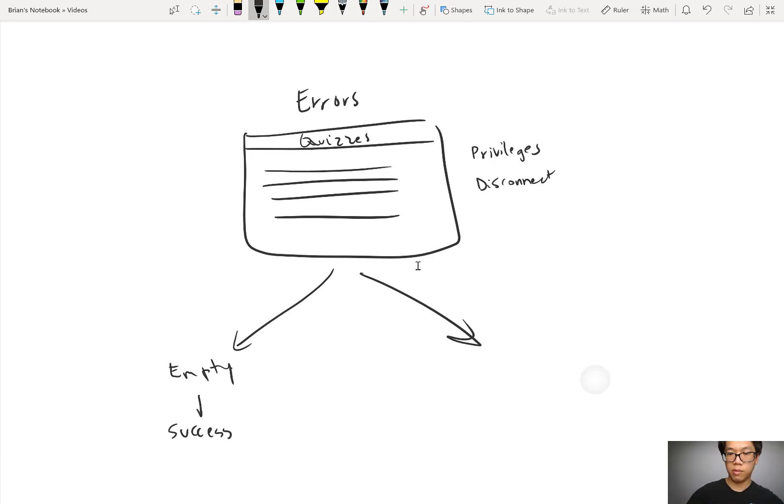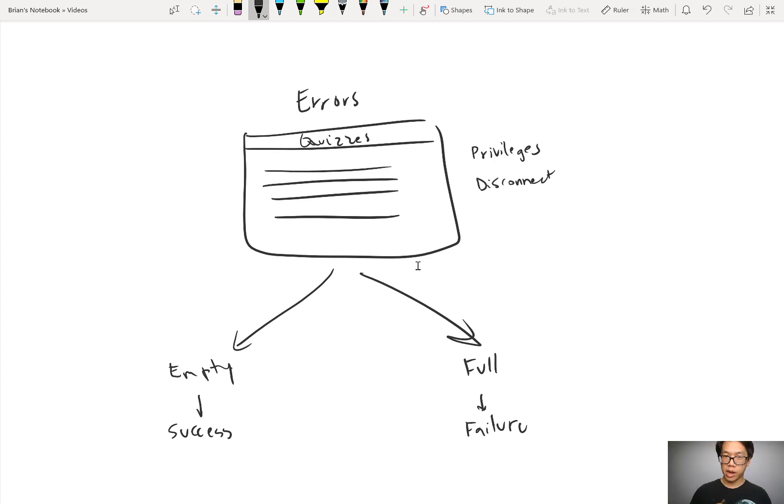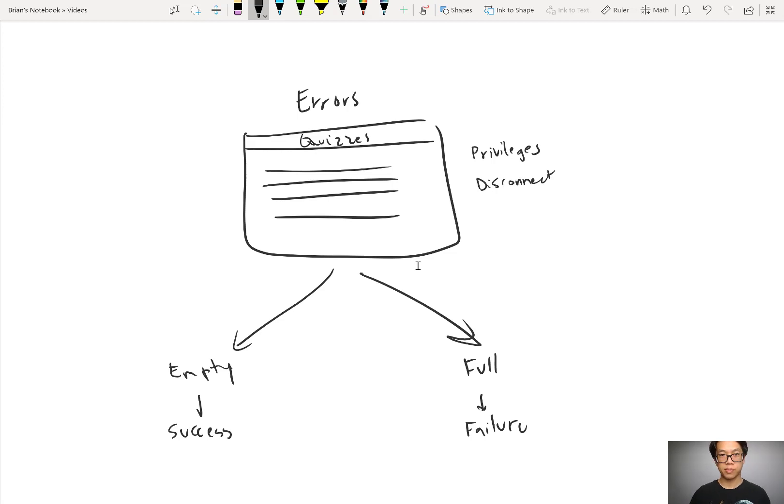If it was full, or if it had at least one error, that would indicate failure.